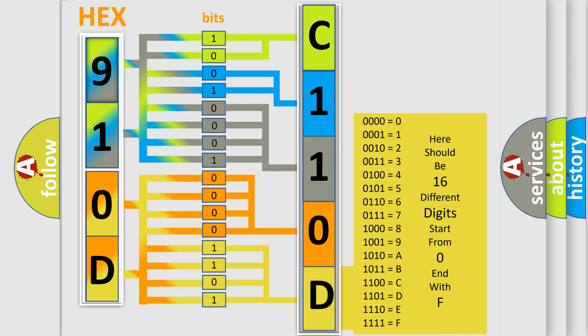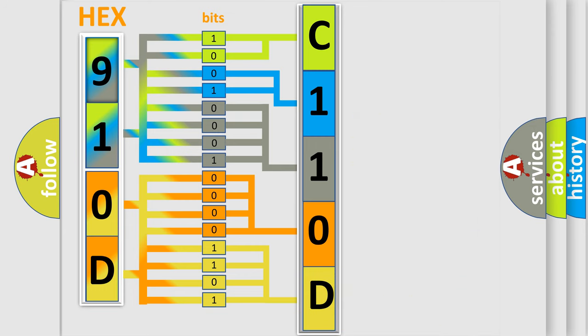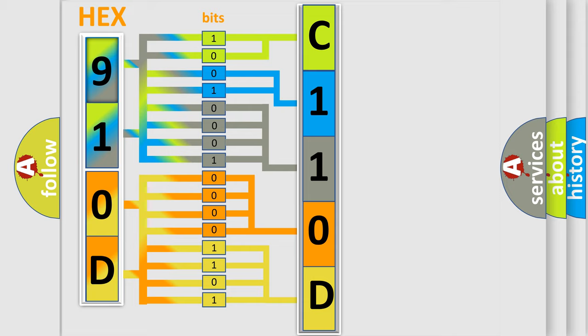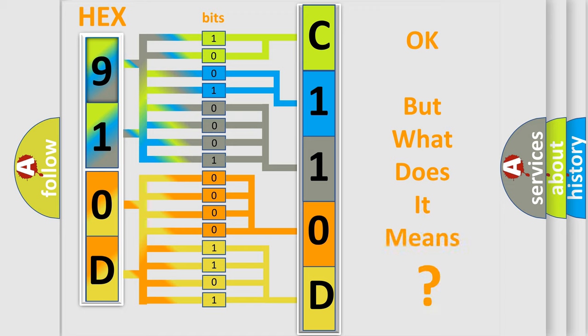We now know in what way the diagnostic tool translates the received information into a more comprehensible format. The number itself does not make sense to us if we cannot assign information about what it actually expresses.